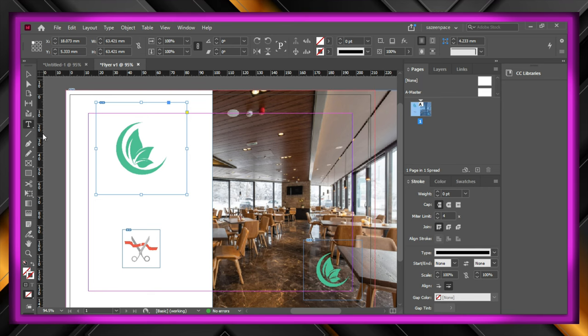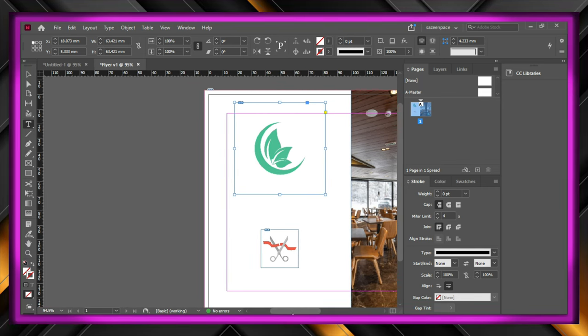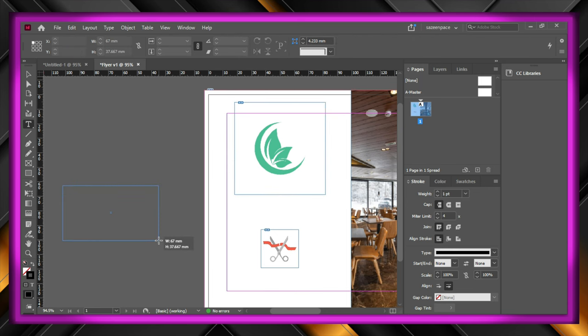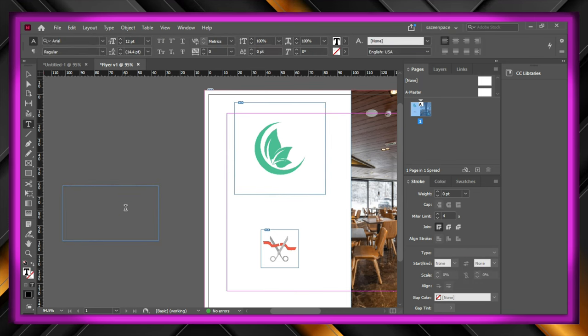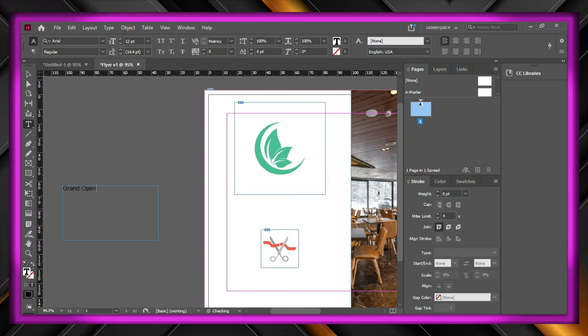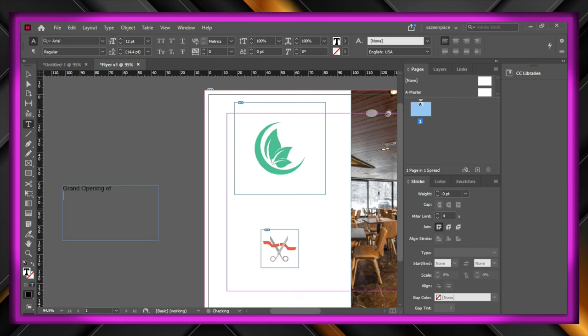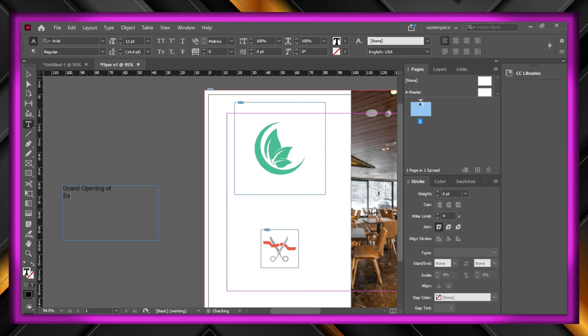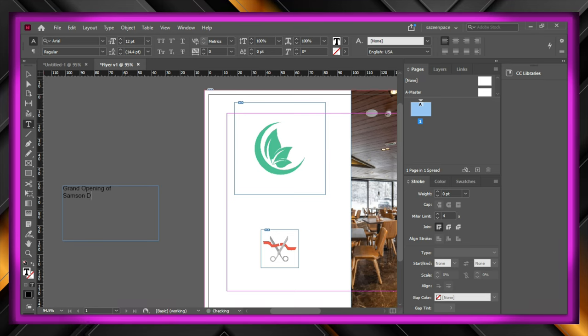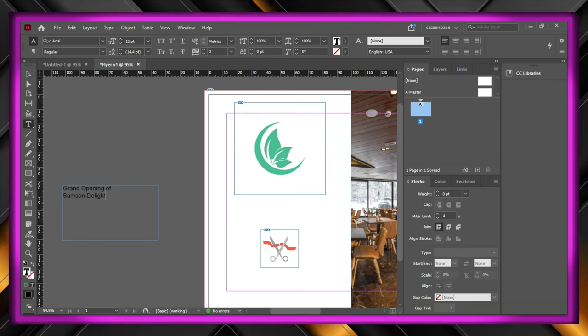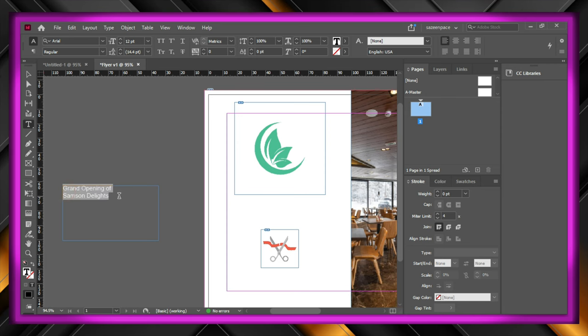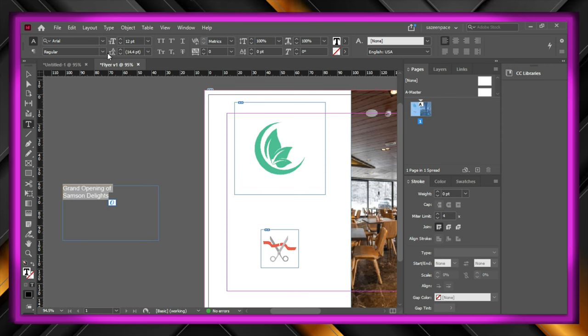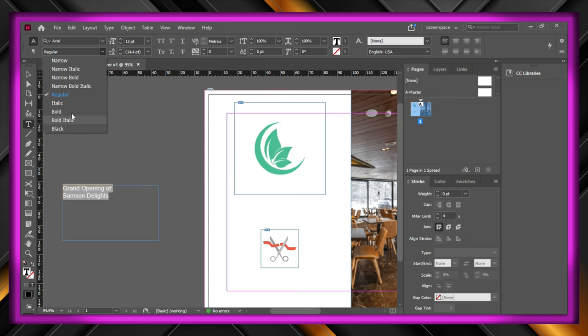Time to start typing, click on the type tool and drag out the box in the gray area and start typing. I am going to make it bold, and I think a size of 27 is good to go.